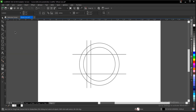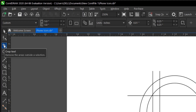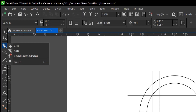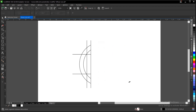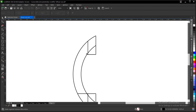Now make sure you have the virtual segment delete tool. It's located under the crop tool — long press on the crop tool and select the virtual segment delete tool. It removes overlapping areas. Use it to delete and remove the overlapping segments here.